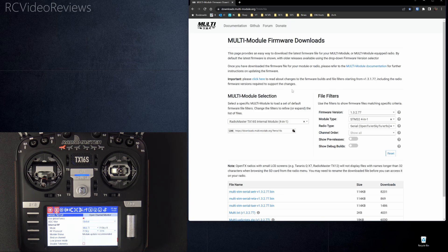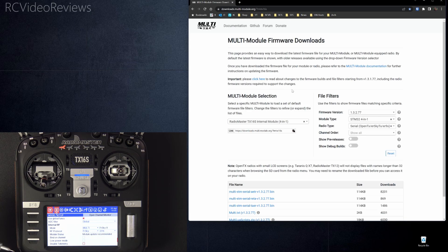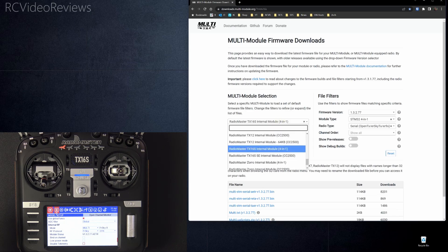Okay, to get started, you'll follow the link in the description. It's downloads.multimodule.org. And on that page, you'll go under multi-module selection and find your radio.